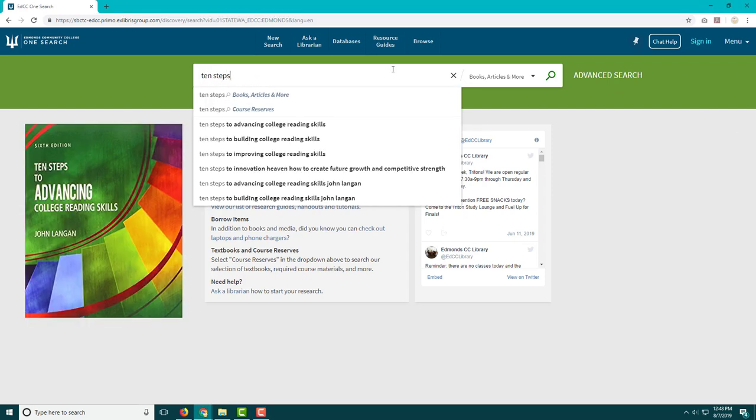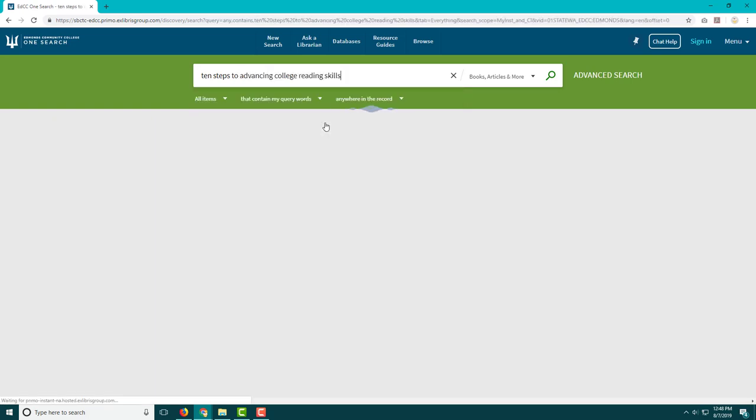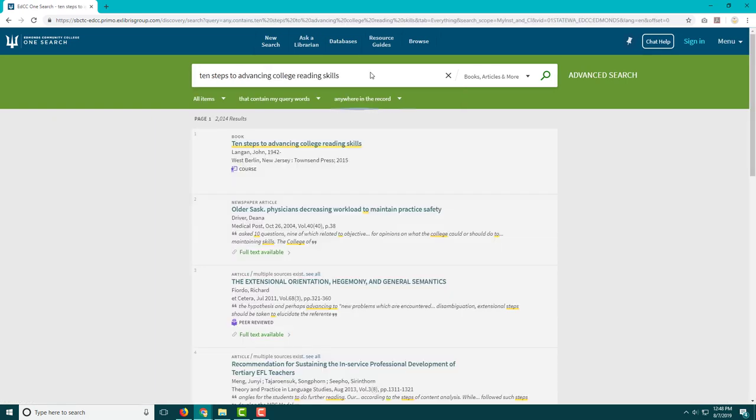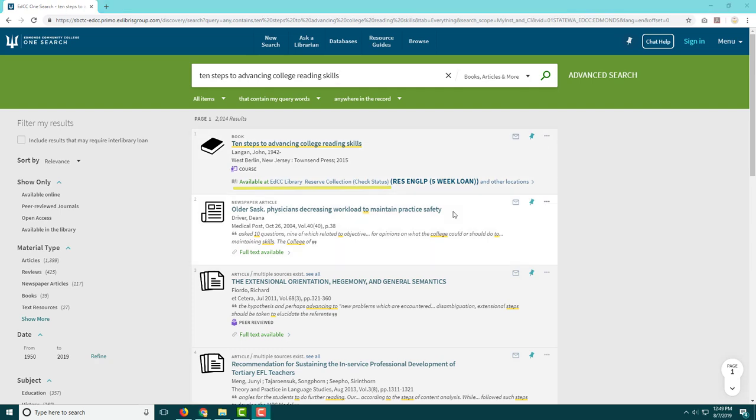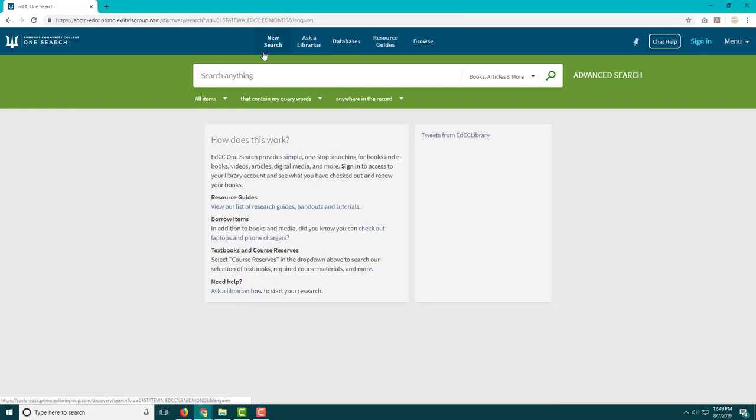You can search for the title of your textbook, like 10 Steps for Advancing College Reading Skills, and here we can see that we have copies in the reserve collection that are available for checkout.